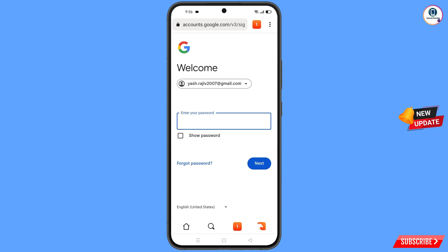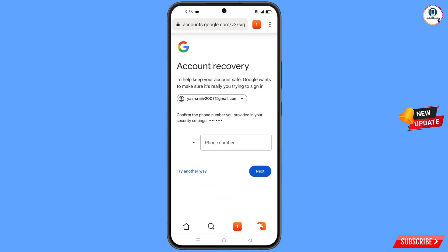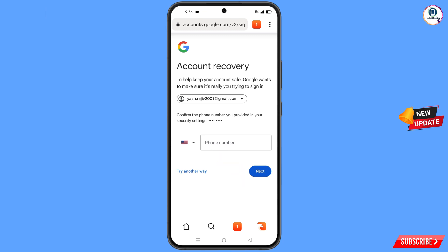Google will ask you to enter your password. Since you have forgotten your password, simply tap on Forgot Password. Google will then ask about two-step verification. Since you have lost your phone, tap on Try Another Way.